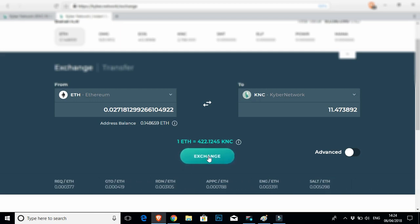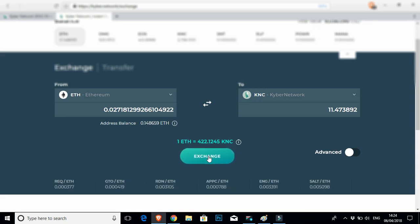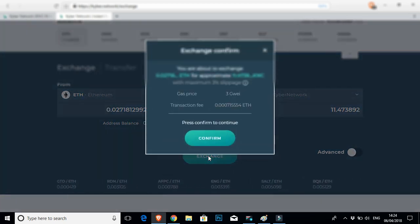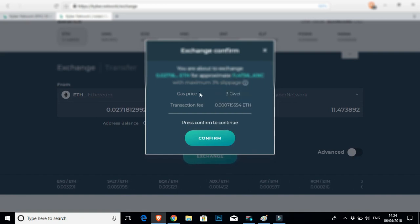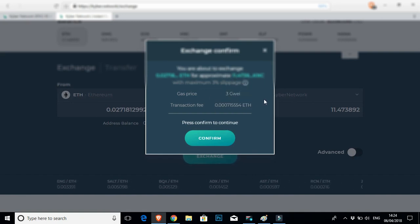But let's go ahead and buy $10 worth of Kyber exchange. Okay, beautiful. So before you continue, it's going to let you know what you're buying. And I'm going to get roughly 11.4 Kyber for my $10 of ETH with a maximum slippage of 3%.